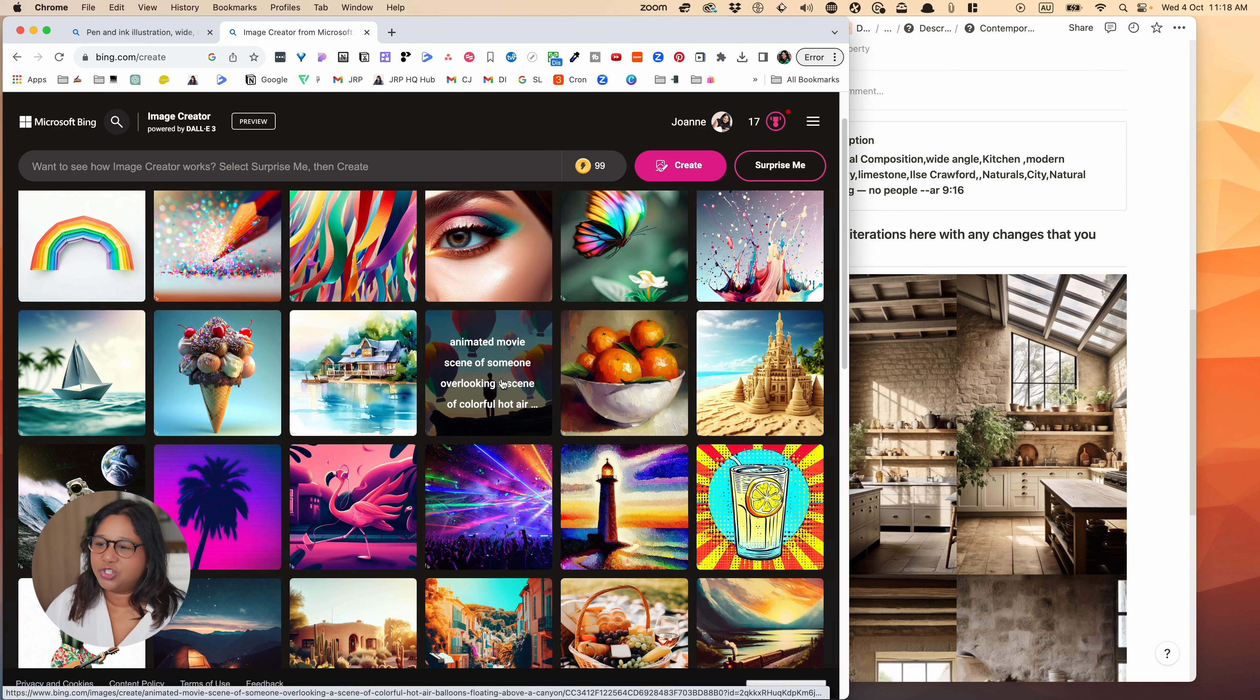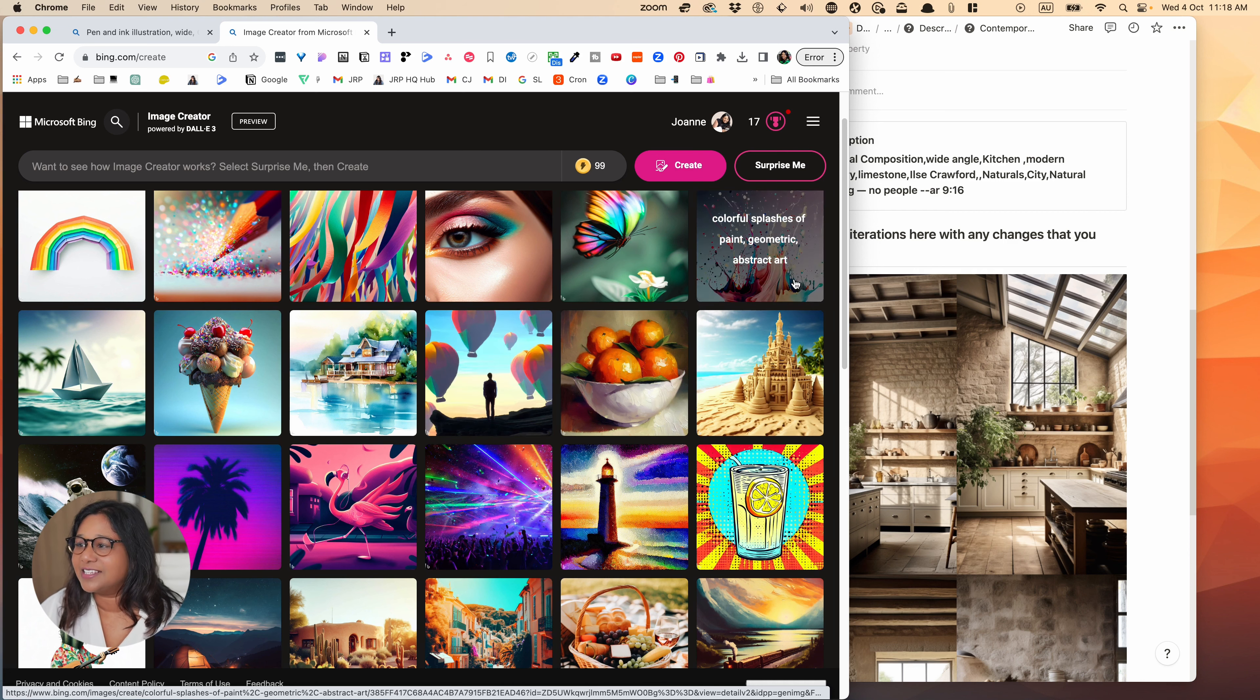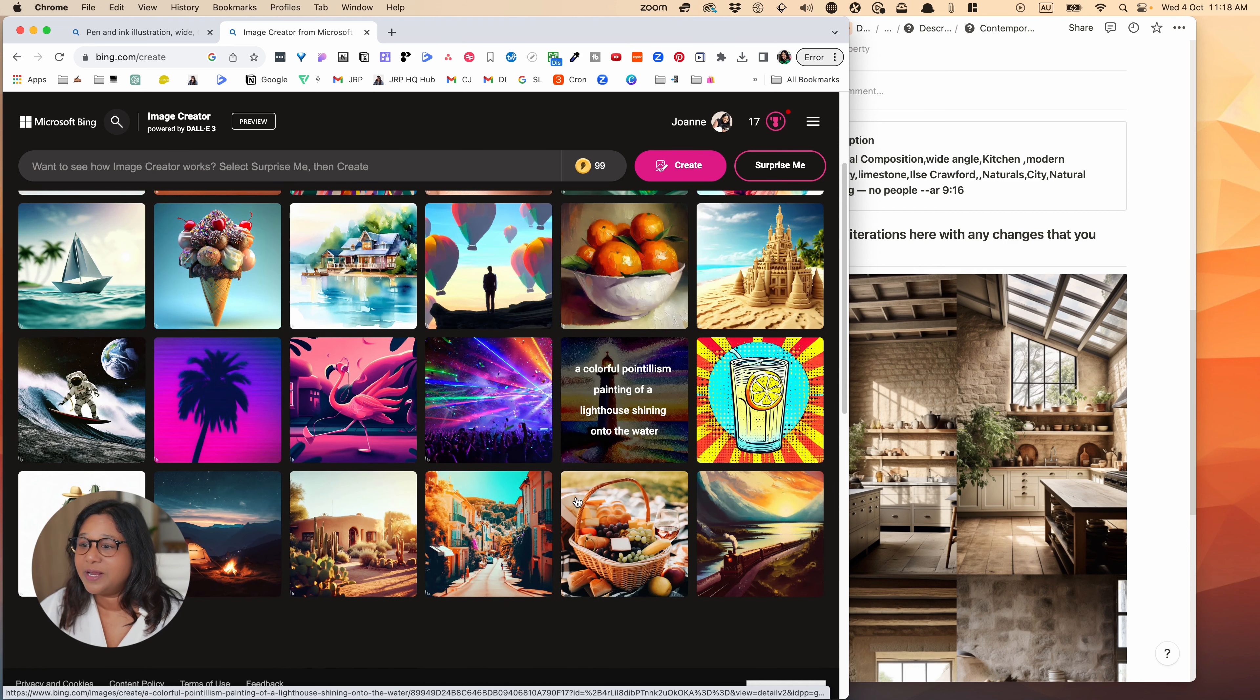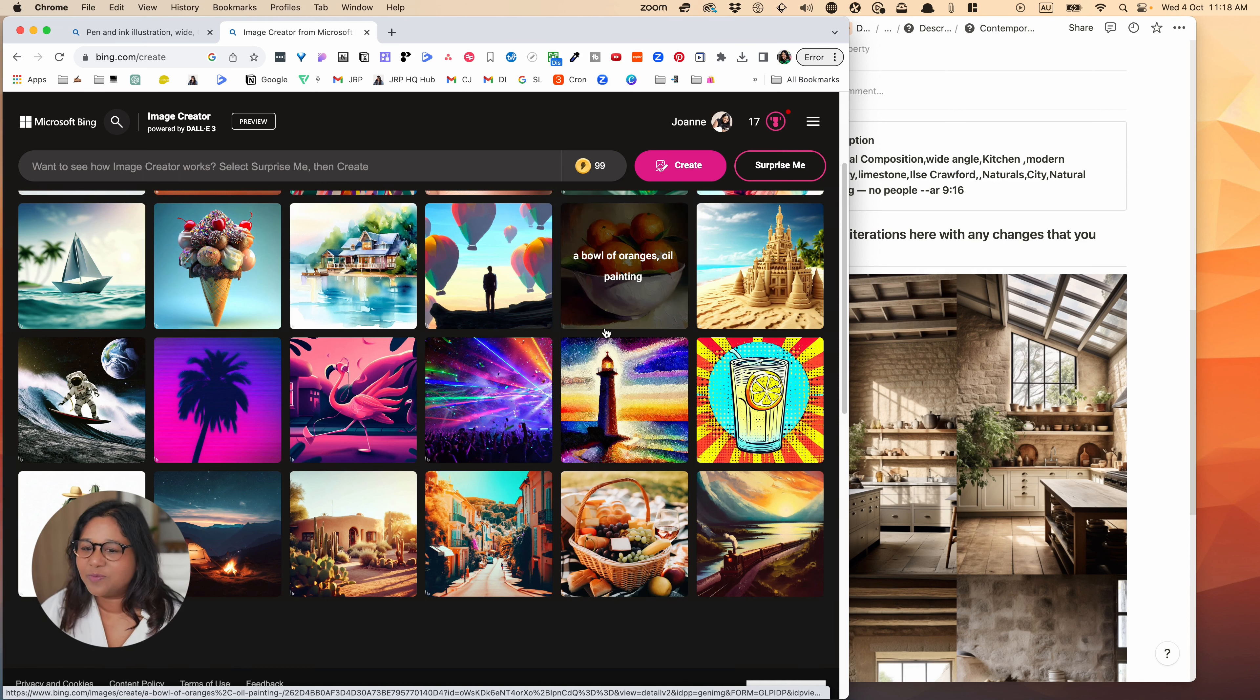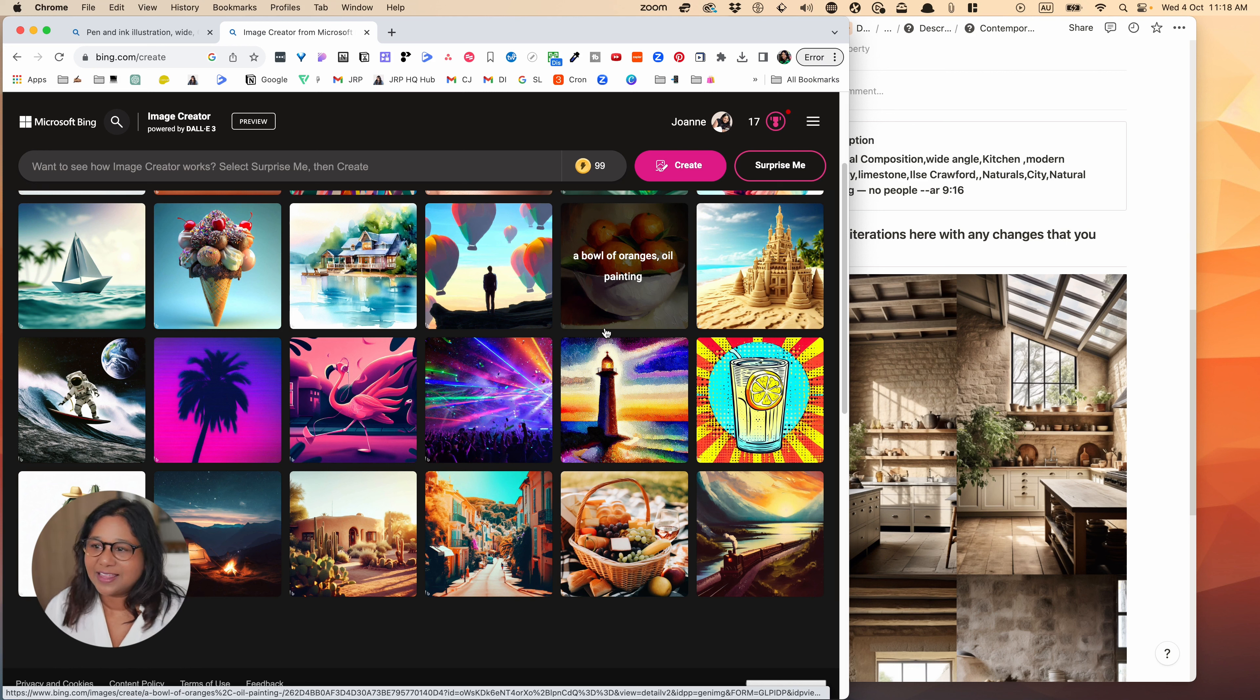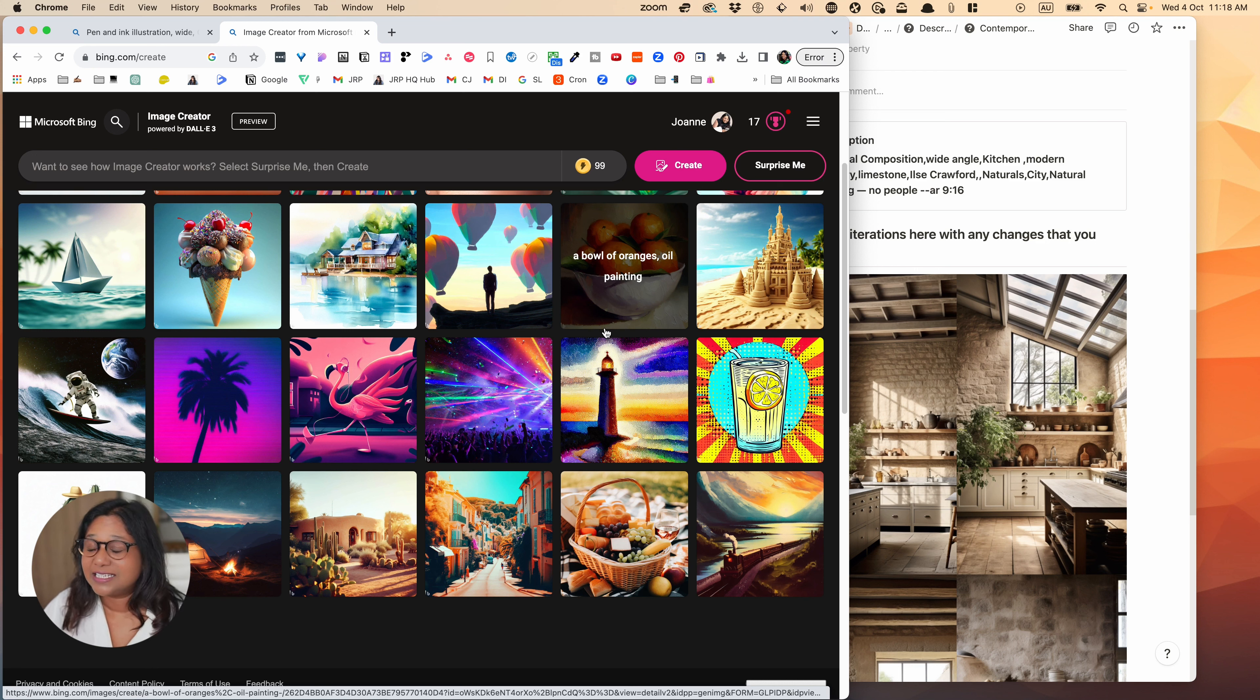So here you can see on the page, you have a few examples of the kinds of images you can create. So this is quite interesting. Serene vacation, lake house, watercolor painting. So you can see there are different kinds of medium that you can have. You've got oil painting here. You've got pop art here.